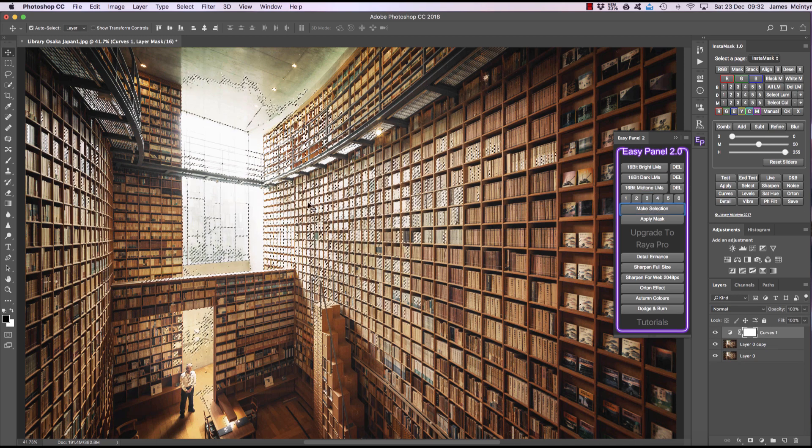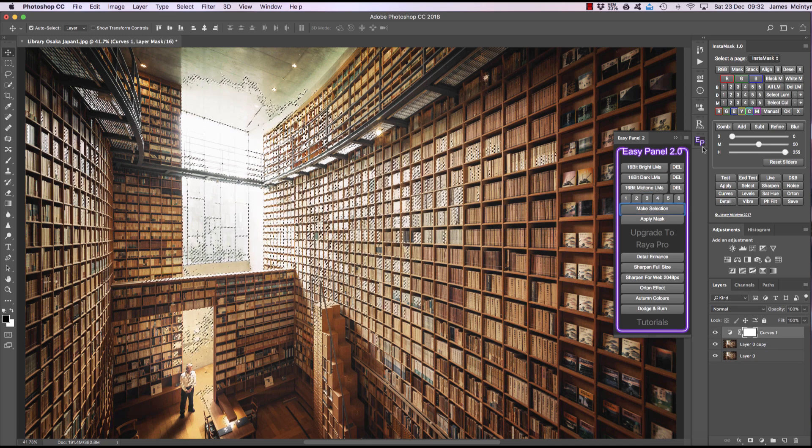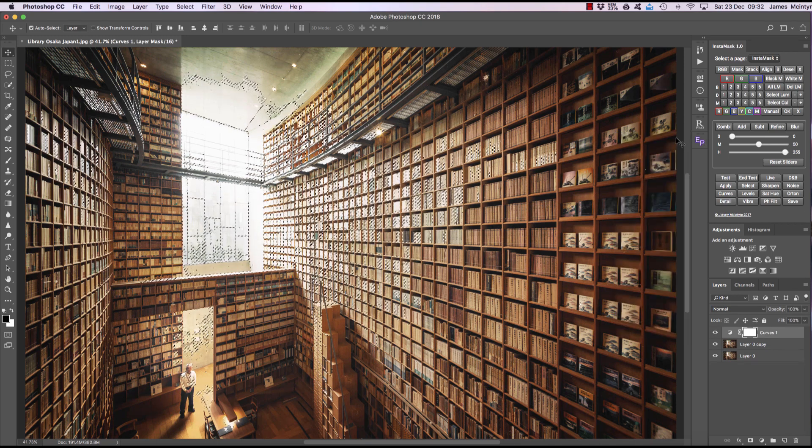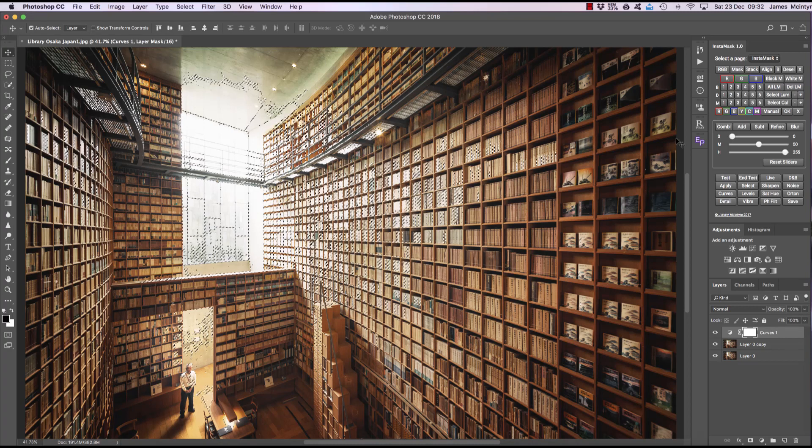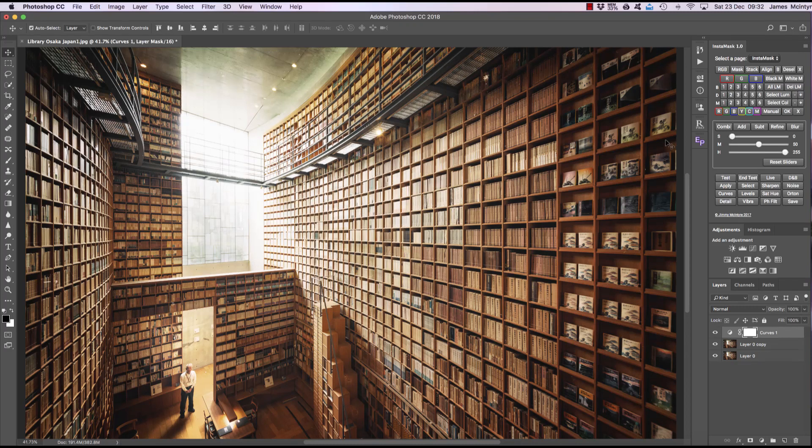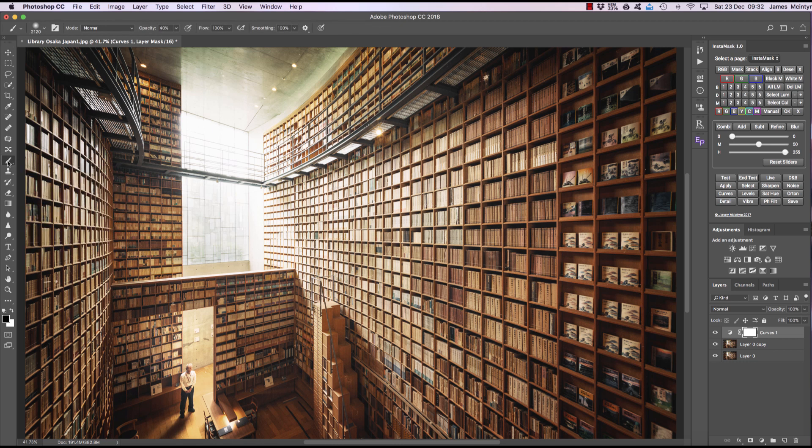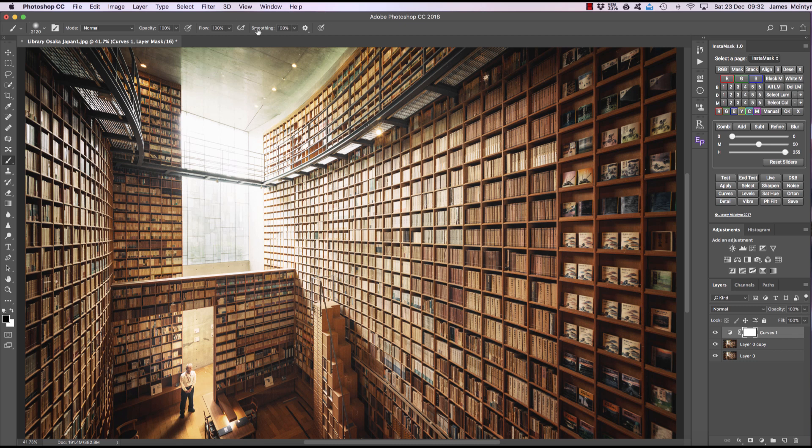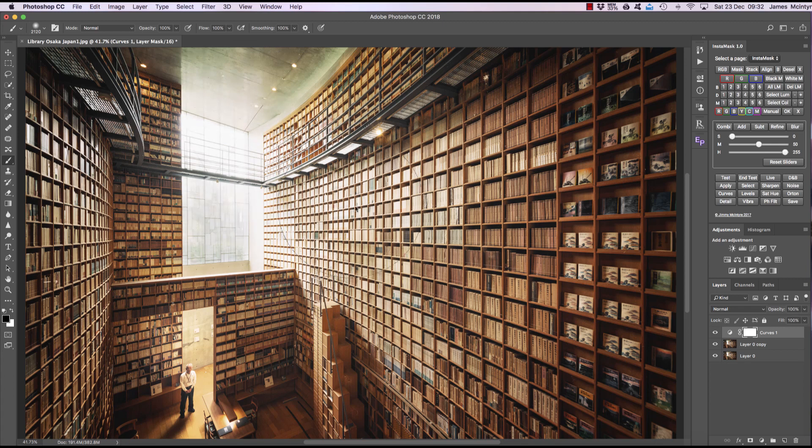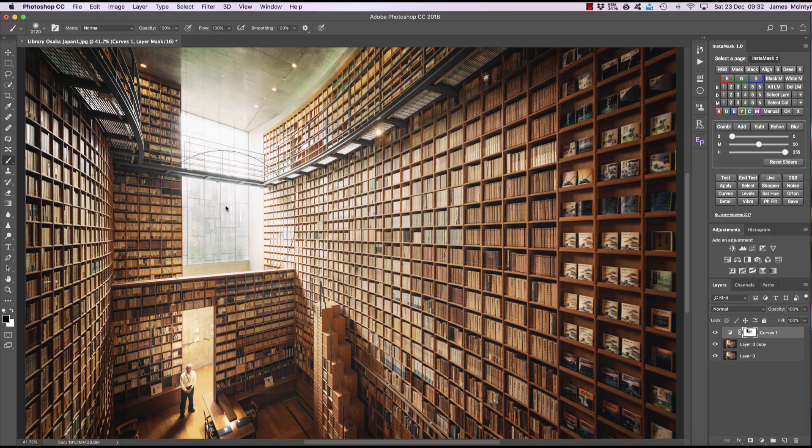Now if I press make selection again we need a luminosity mask selected before we press this. You can see we now have marching ants. Now I press command and H or control and H and that hides the marching ants. I choose a paintbrush. I choose a black foreground and I make sure my brush opacity is at 100%, my flow at 100% and my smoothing at 100%. CS6 users you won't see smoothing because this was only added in CC. And now watch what happens if I run the brush over the mask. And we could do this multiple times by the way. Now the change is very subtle.